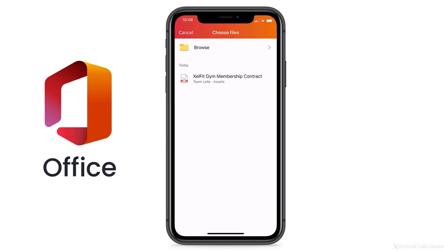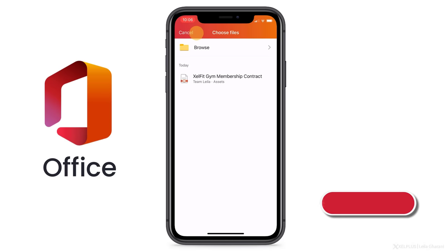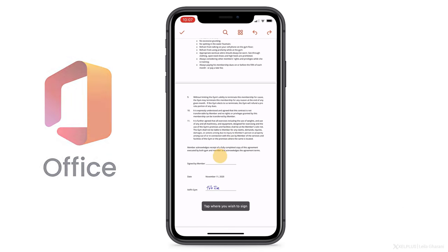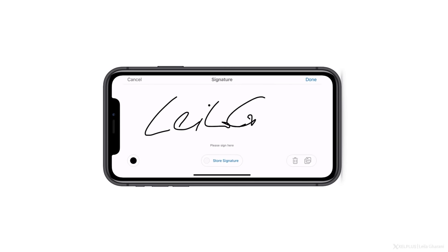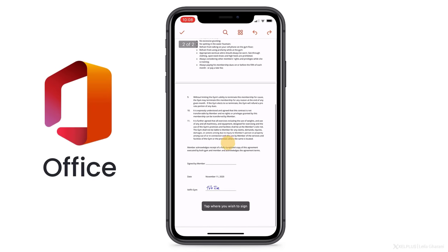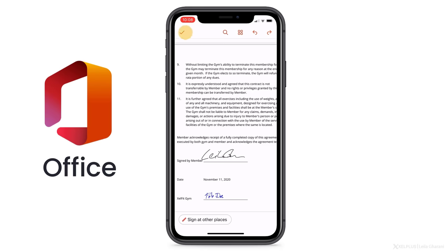Now you have to locate the PDF you want to sign. If it's not in your recently opened files, click Browse in the top right corner. Here you can look for your file on OneDrive, SharePoint, or on the phone itself. Once you've found the document, open the PDF by clicking on it. Then just tap where you want to add your signature. The first time you use this, you'll need to create a signature in the app. You can also change the ink color to green or blue from the default black. When you're done, tap Store Signature and then Done — this saves it in the app for future use.